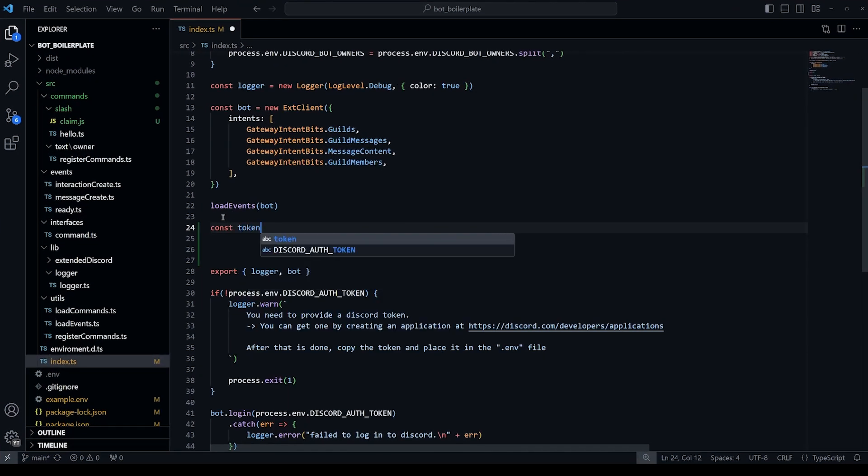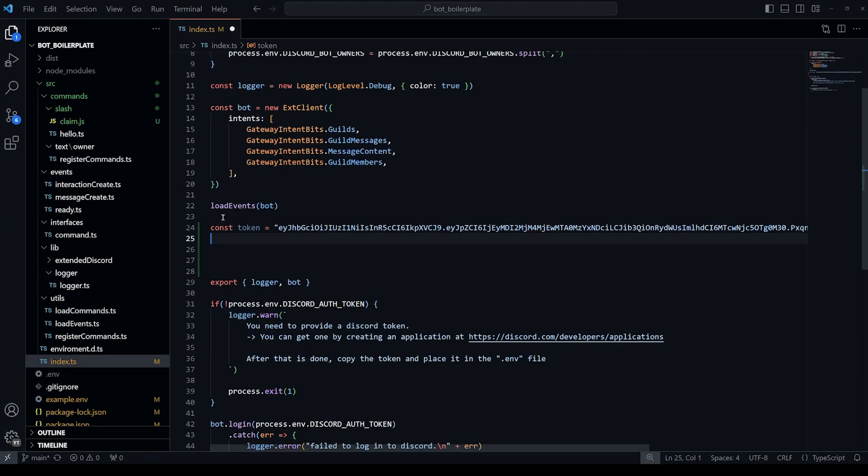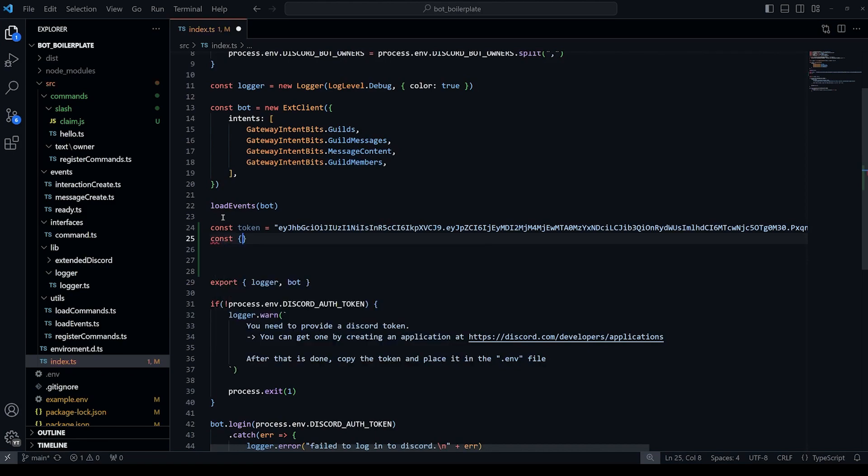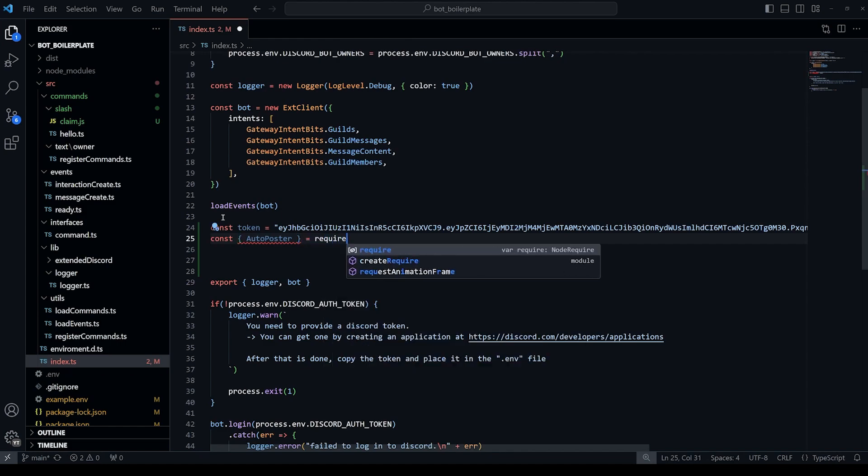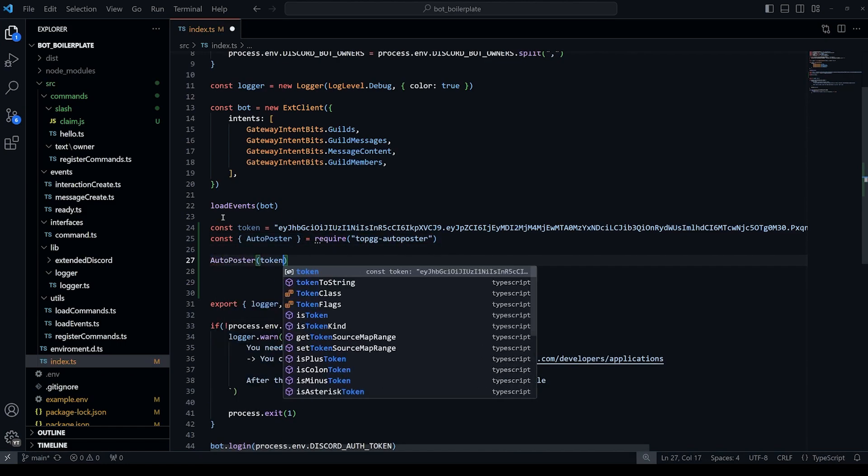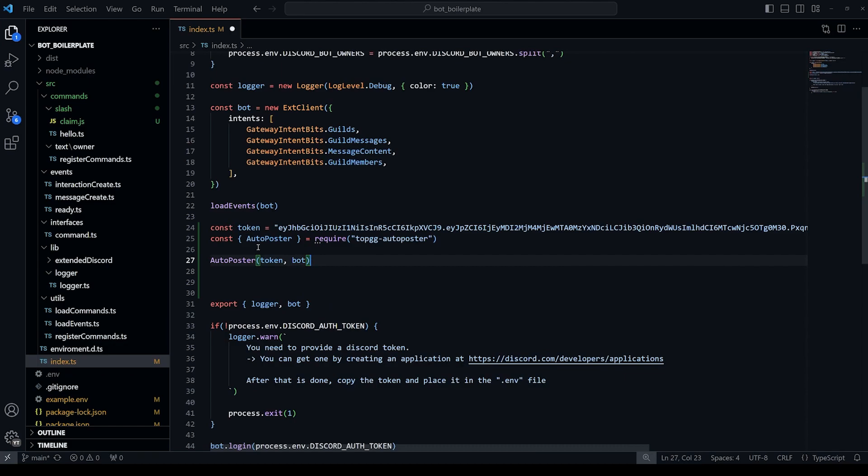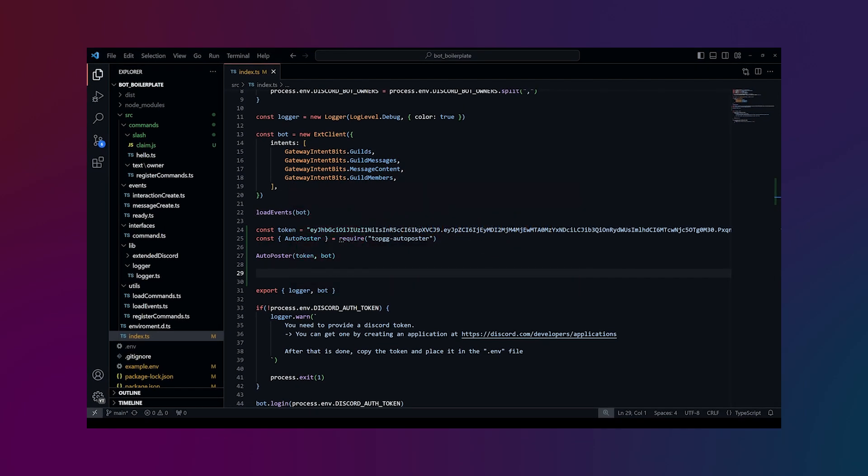To start off, we'll put the token we just got into a variable. I recommend you put it in a more secure config file, but I like living on the edge. After that, we import the auto poster function and run it. And that's it, your bot stats will now be automatically posted to the site.